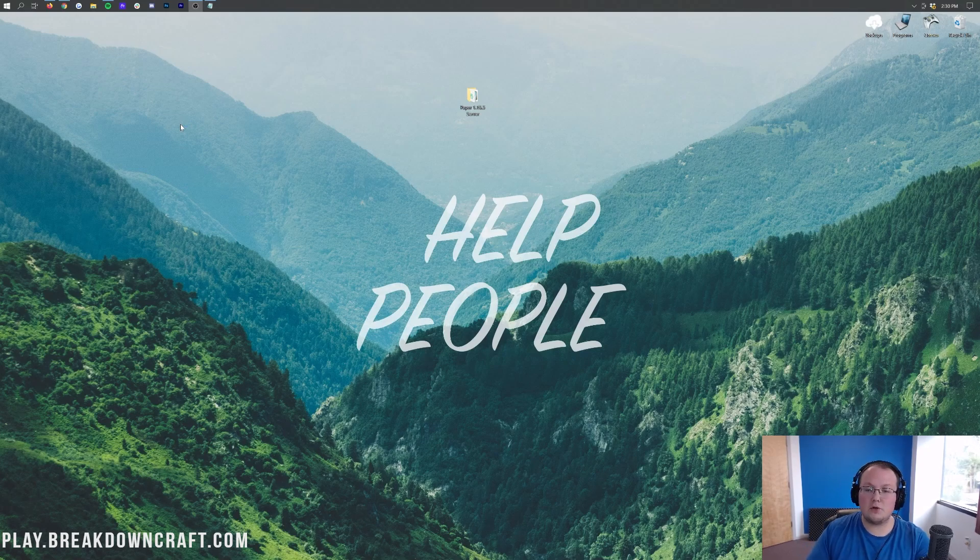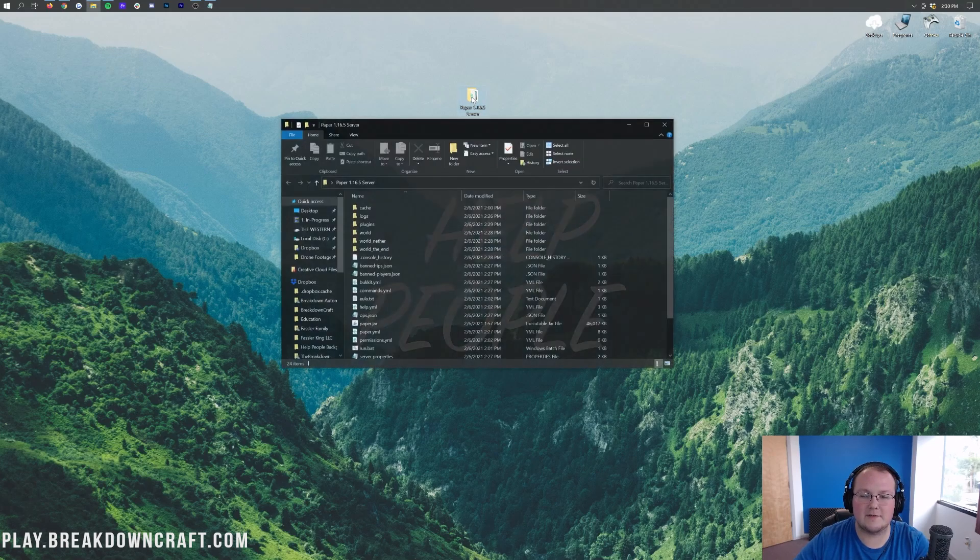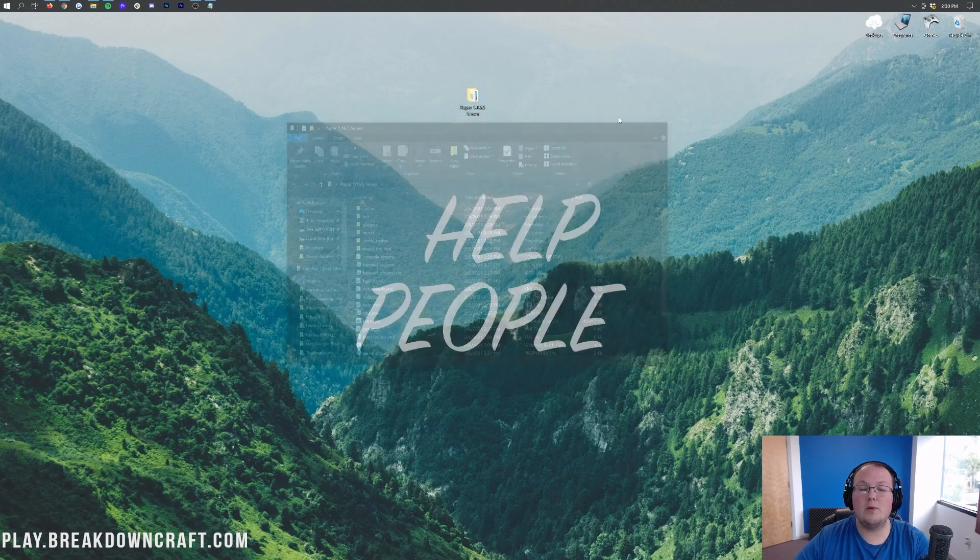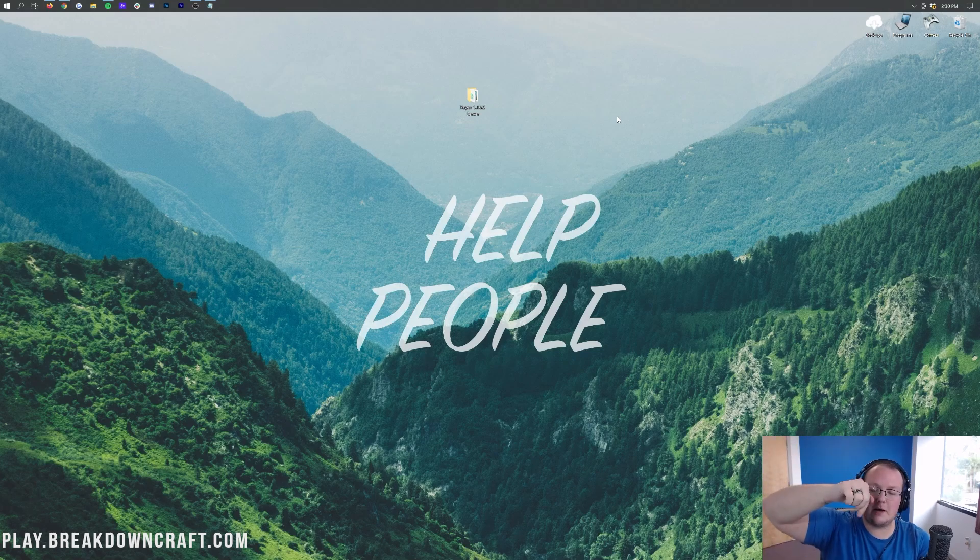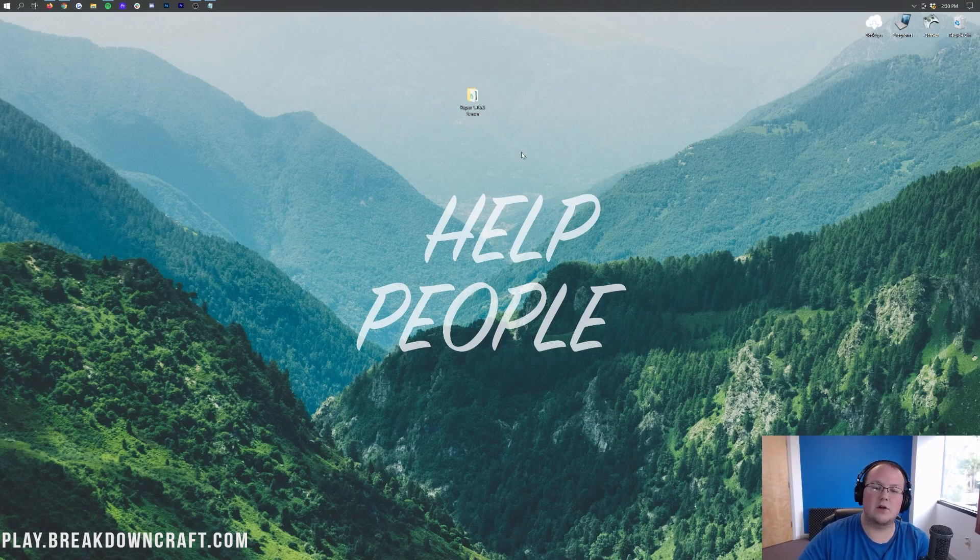Now, first and foremost though, you do need a paper server set up. Right here is our paper 1.16.5 server. It's already set up locally. We do have a dedicated video in the description down below showing you how to set up a paper server where it goes through everything on how to get a server like this one.